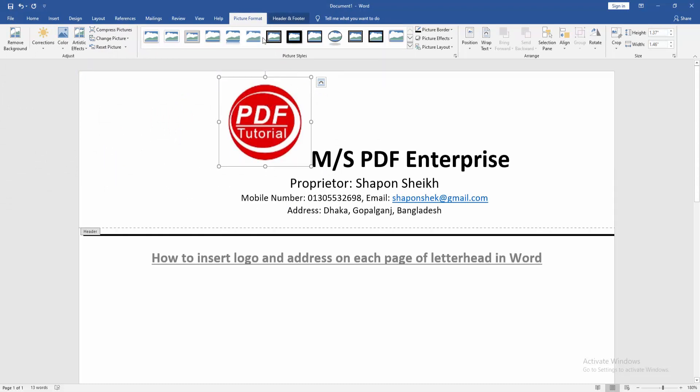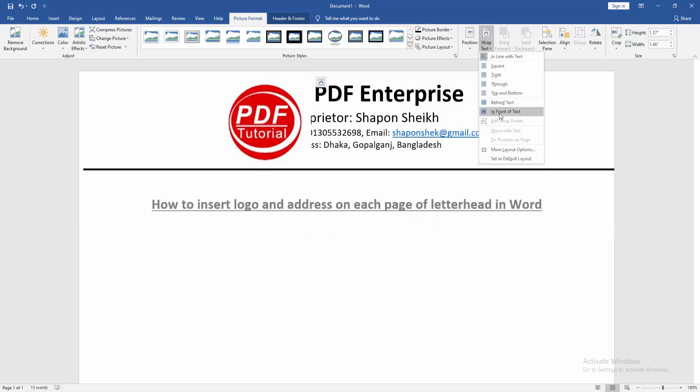Then click the logo and go to the picture format menu, then click wrap text option and choose in front of text.